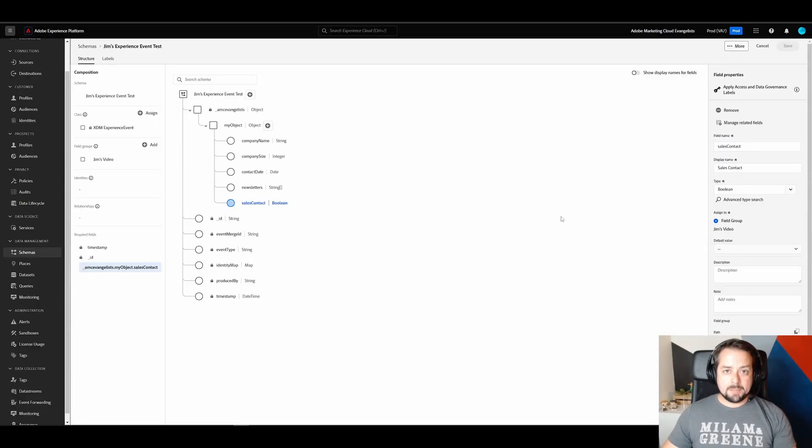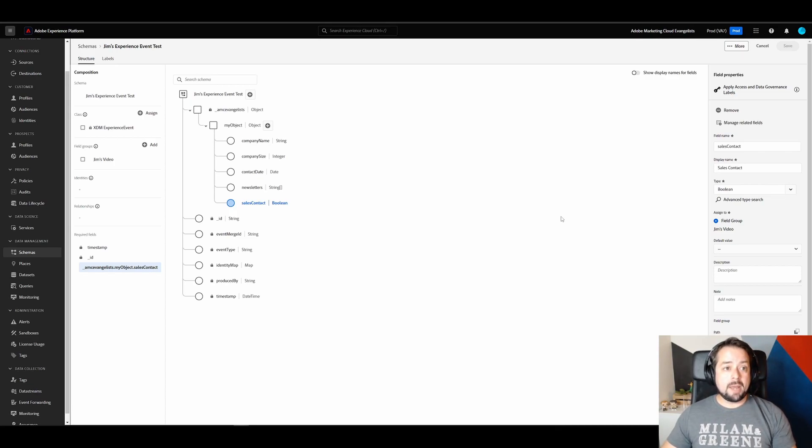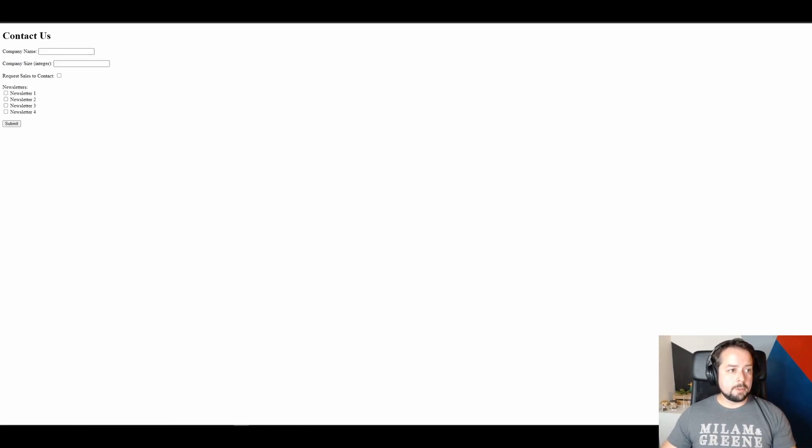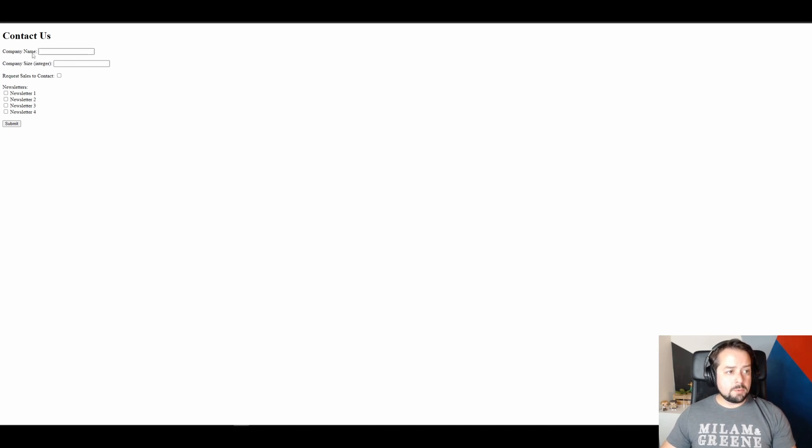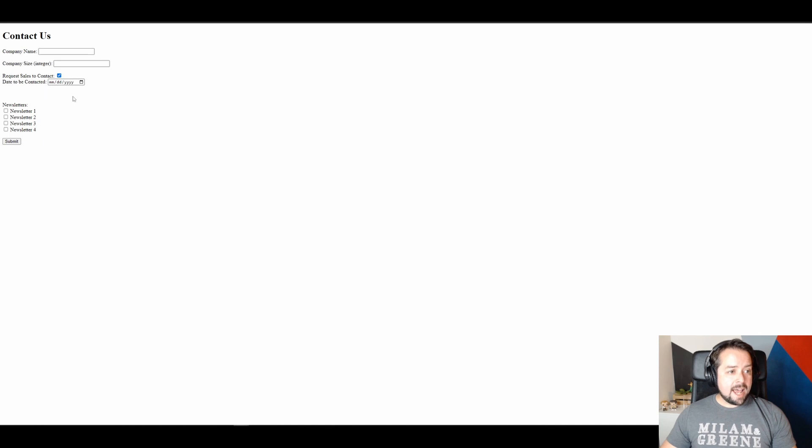You'll remember our schema that we just created. And this has all the fields that we want to track from our contact form. And this is useless if we didn't have a contact form. This contact form has all the fields that we want to track. Company name, size, request for sales to contact. Also, a little dynamic thing where you can add month, date, and year. As well as newsletters that you can sign up for.